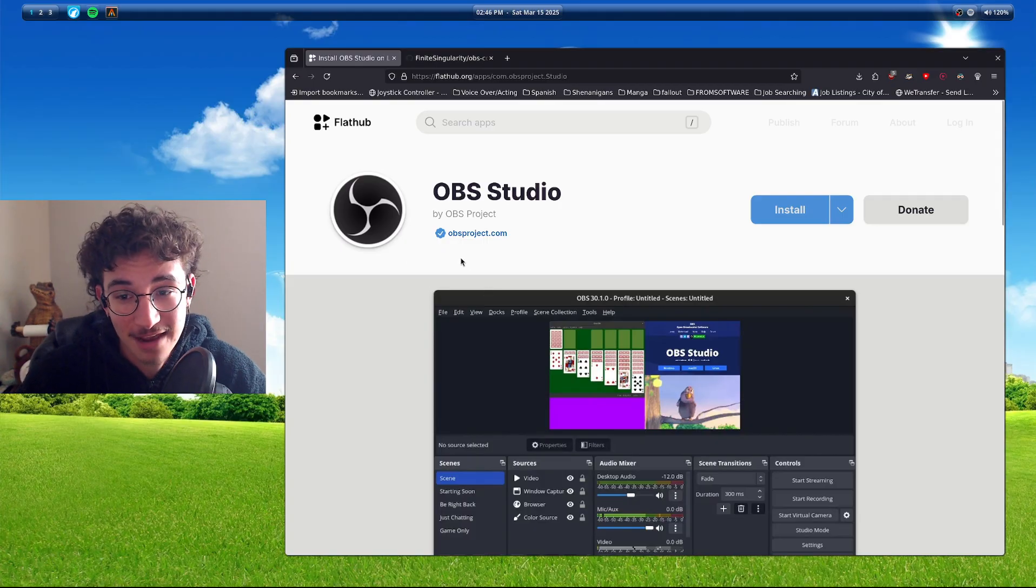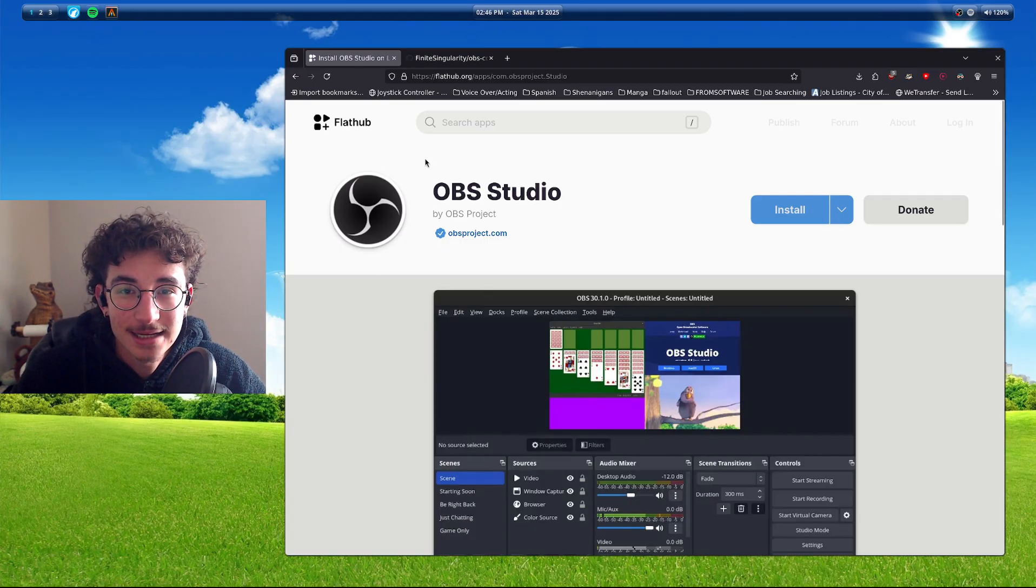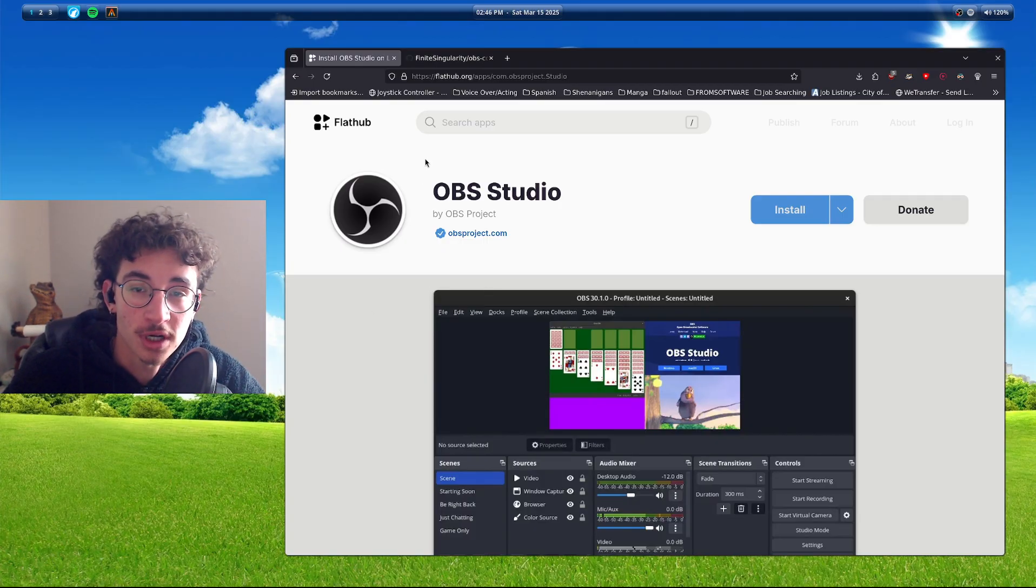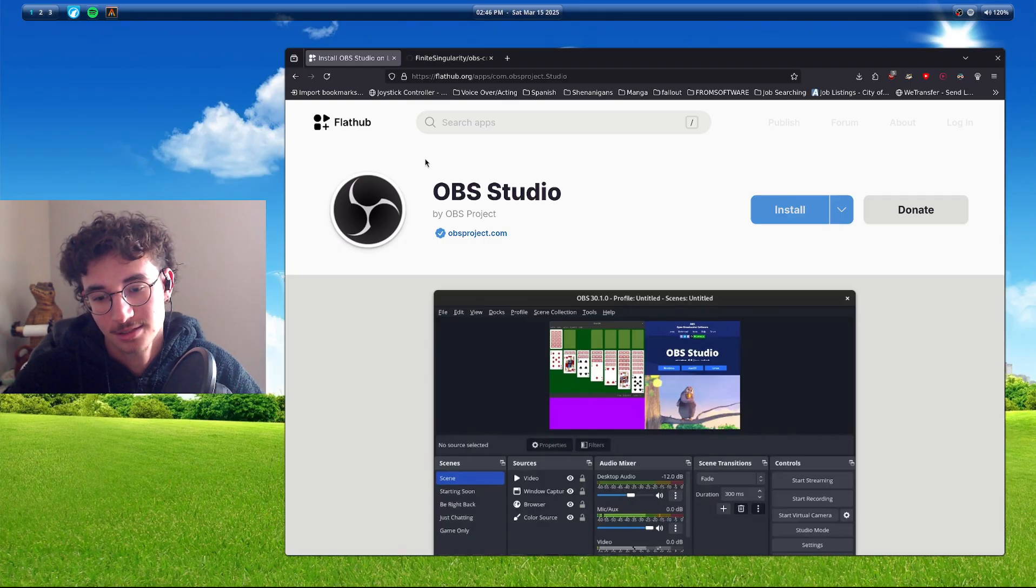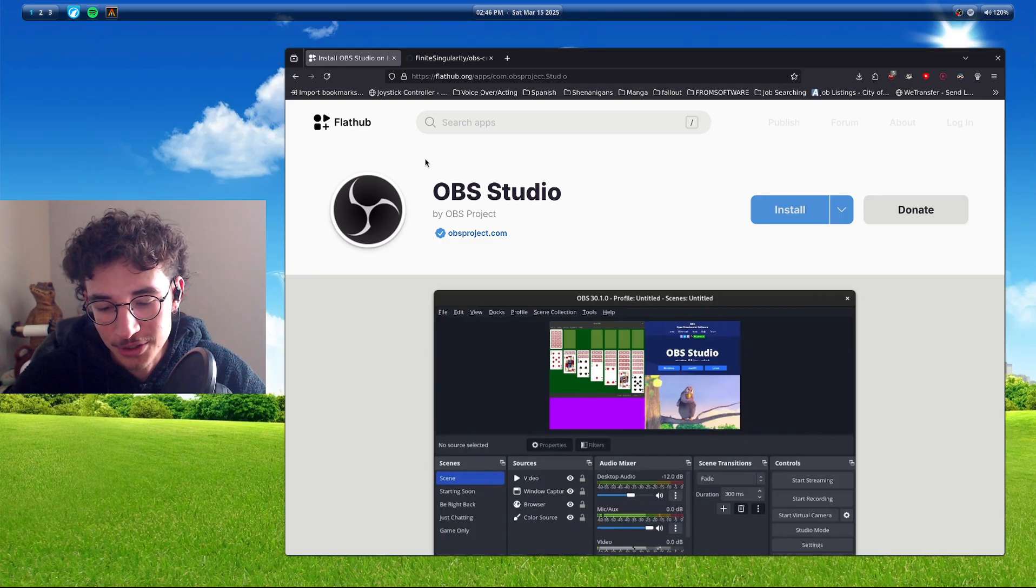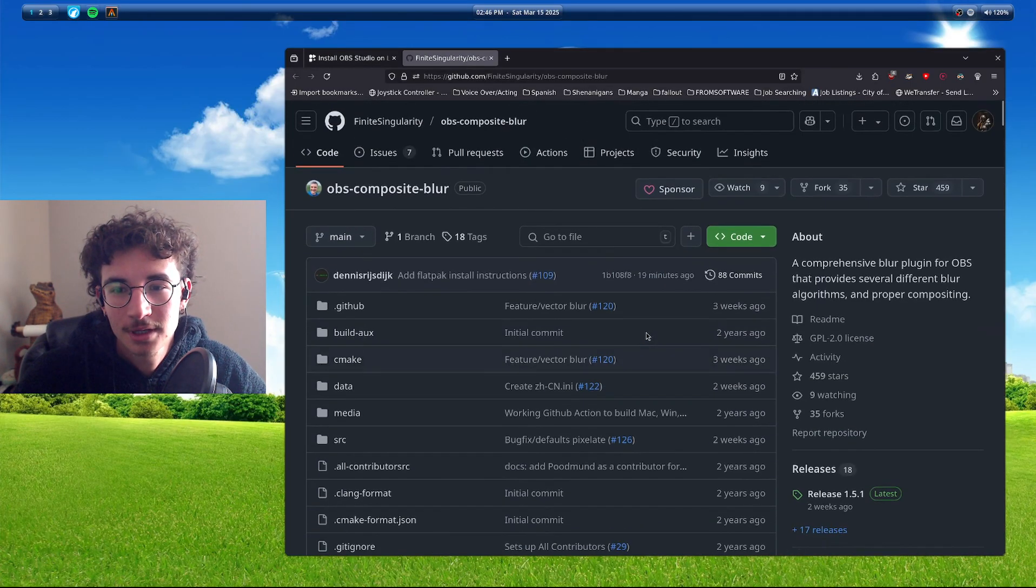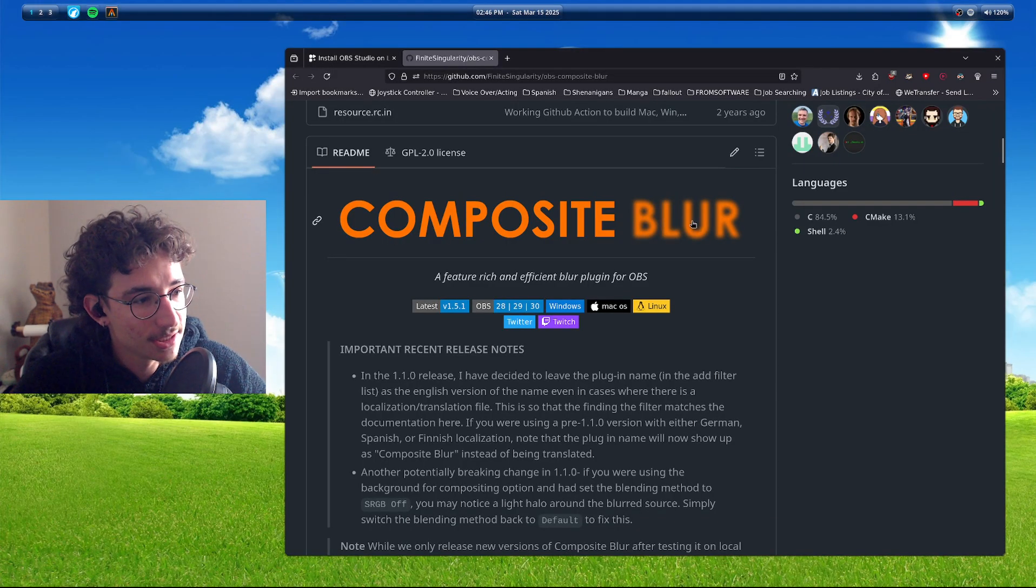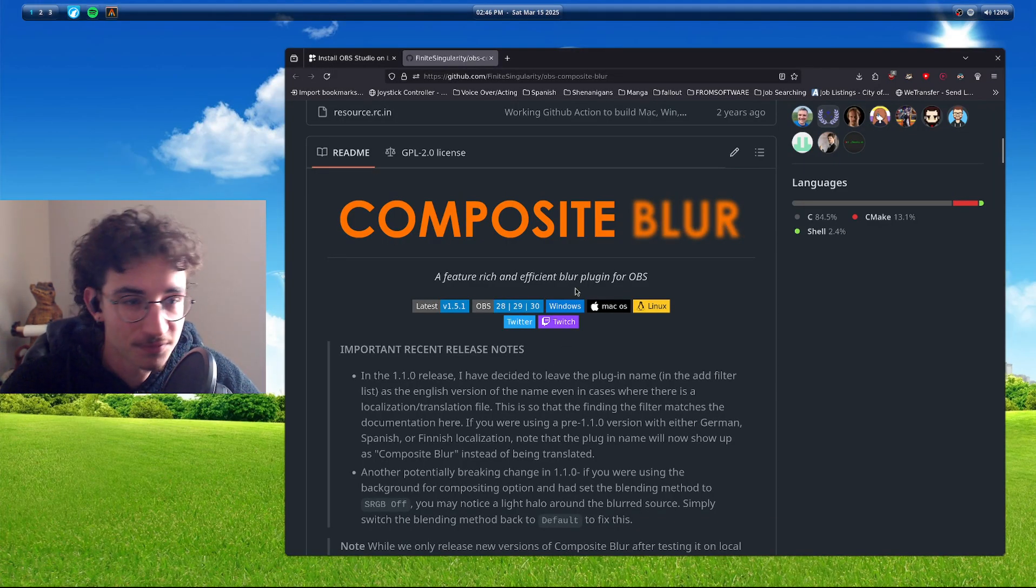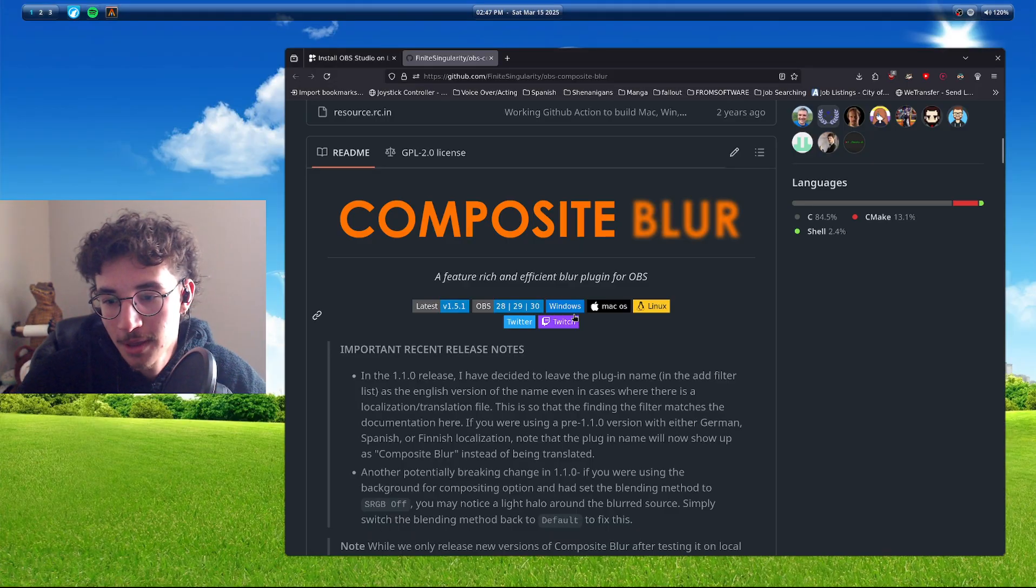What's the caveat? Getting plugins to work on Flatpak is a pain in the ass and it doesn't have to be. And so I wanted to download this plugin, Composite Blur, which allows a blur filter for your OBS, for anything.